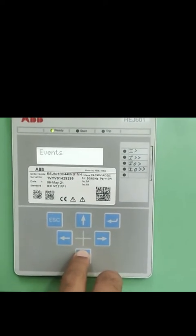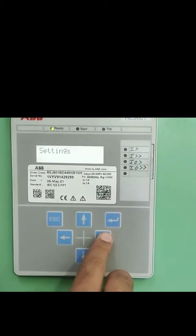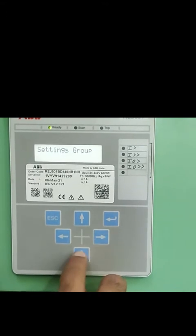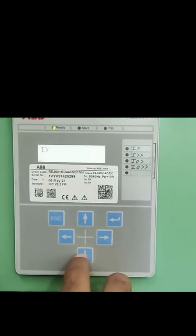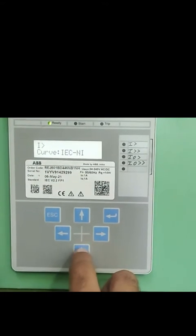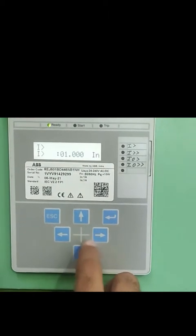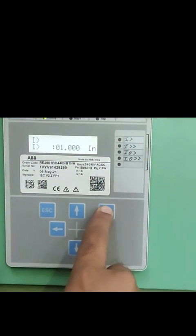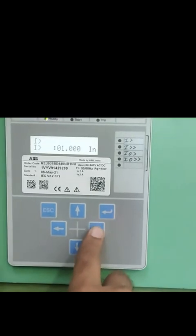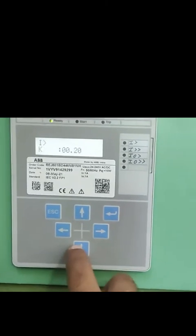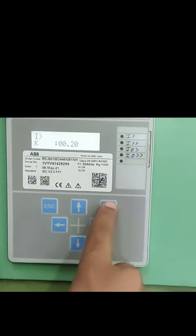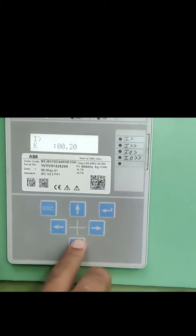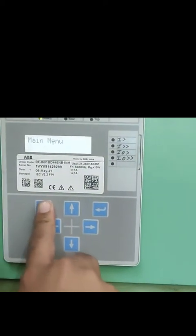It has many common features and many protection features, including three stages overcurrent protection, two stages earth fault protection, inrush detection for stability during transformer charging, thermal overload protection, negative sequence overcurrent protection, phase discontinuity or single phase presence protection, and CB failure protection.